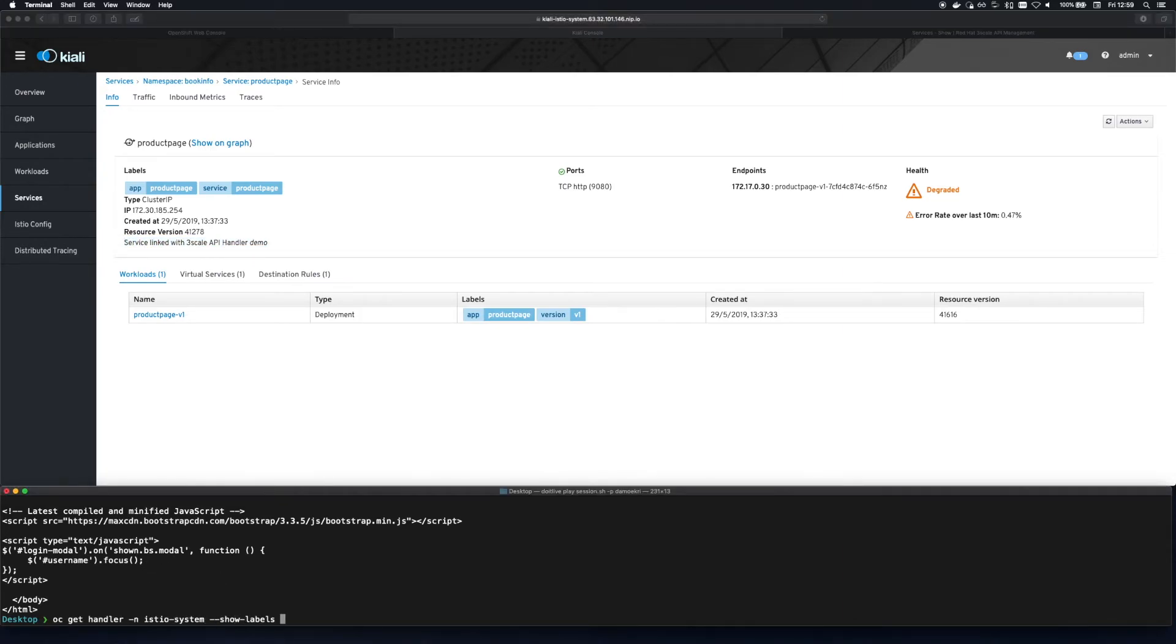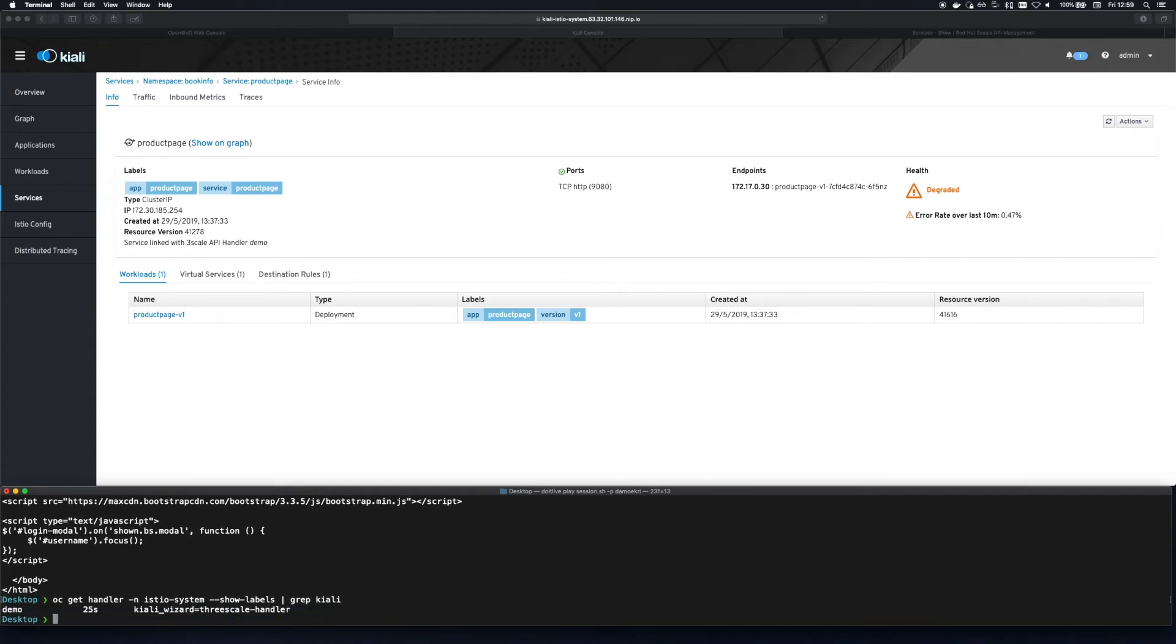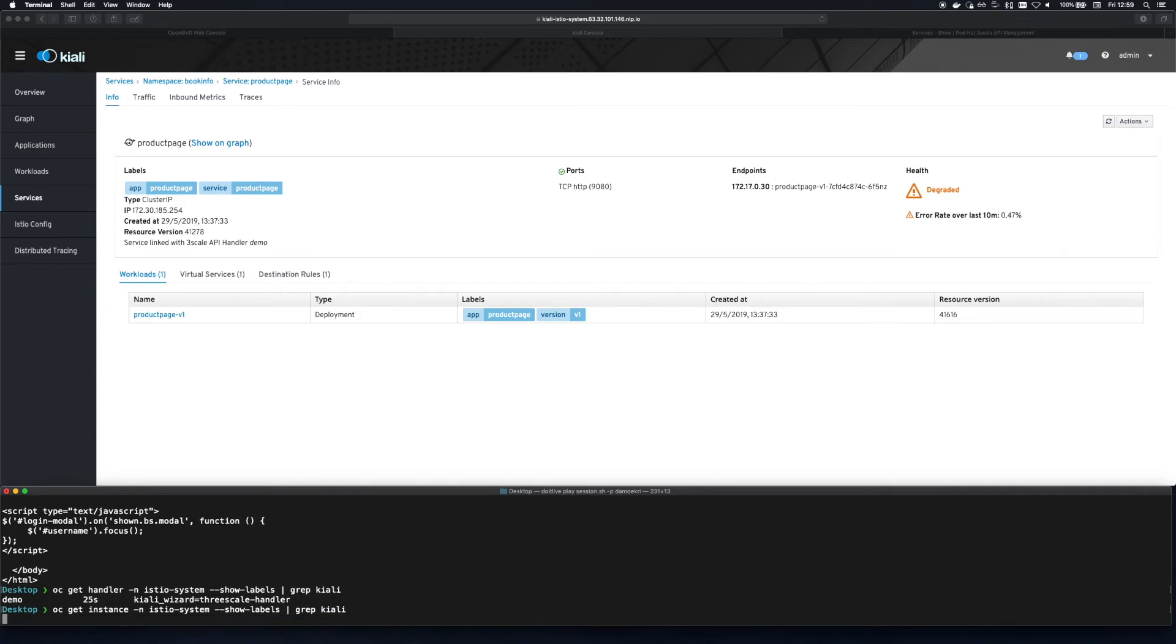After creating that object in Kiali I'm jumping back down to the terminal to show and verify that the three required resources exist.